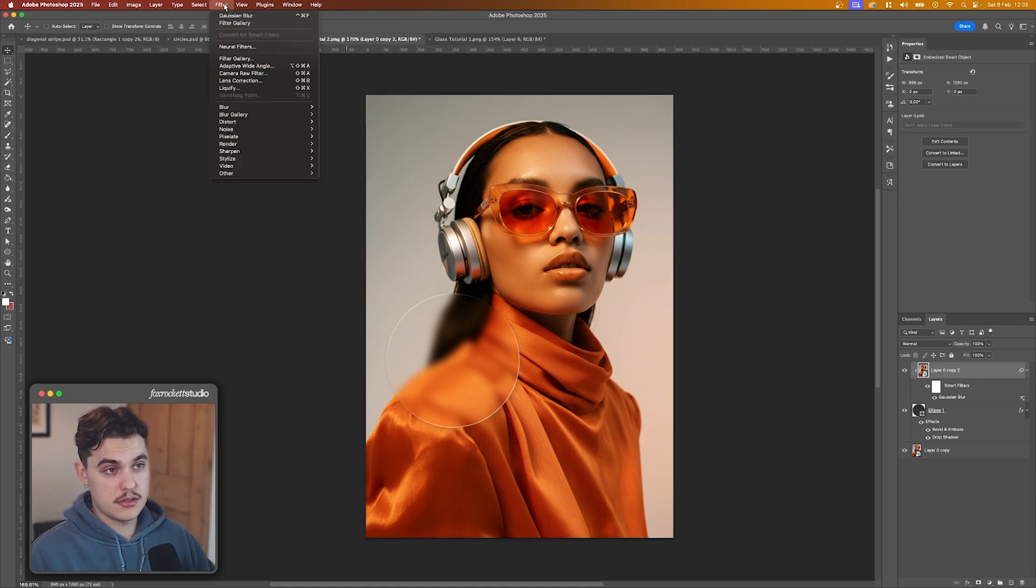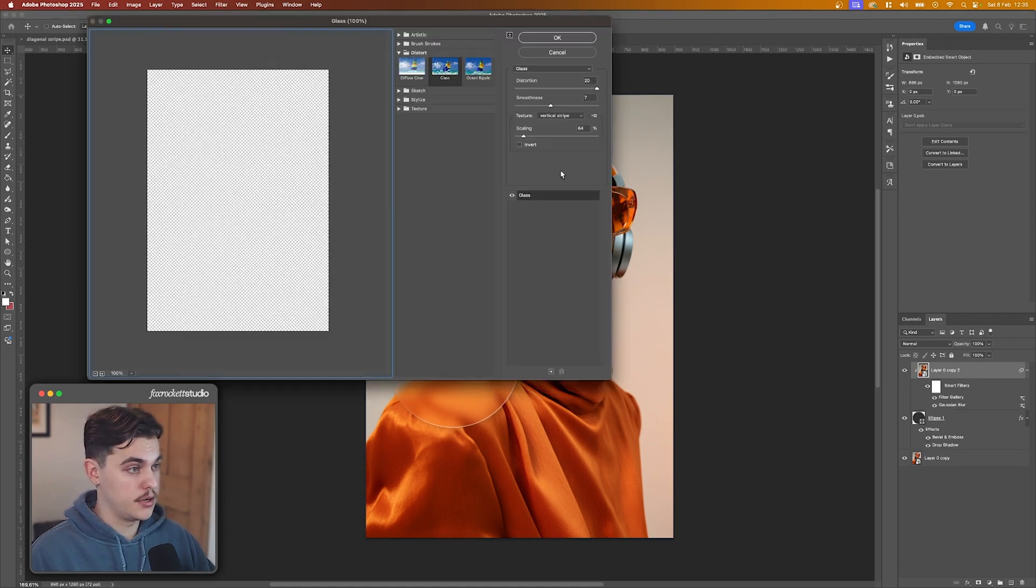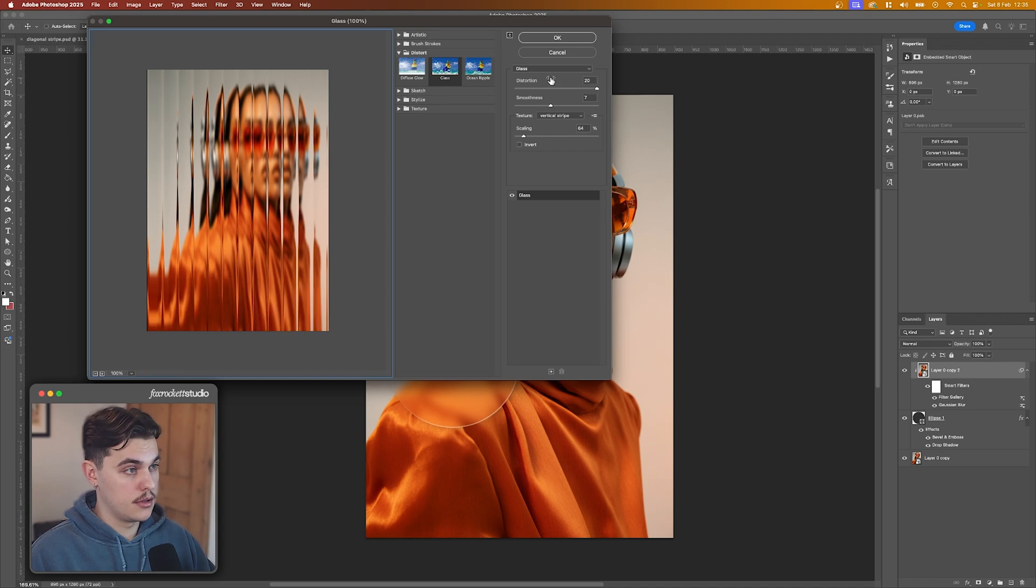And then next you're going to go Filter, Filter Gallery, Glass. So Distort Glass.